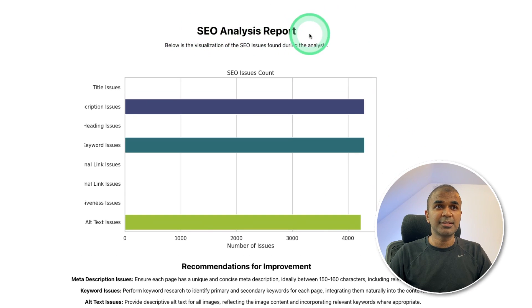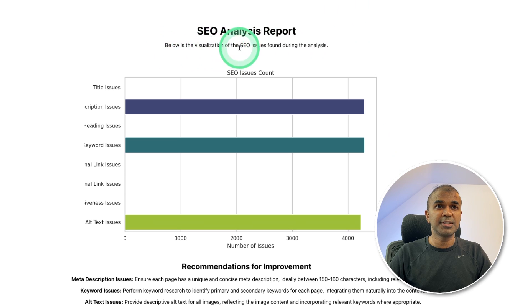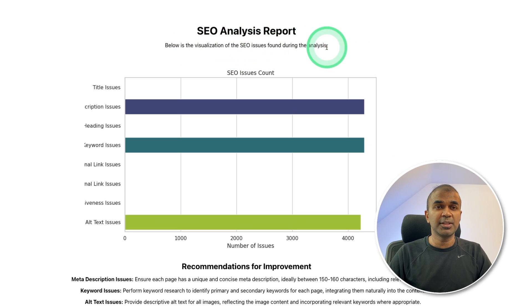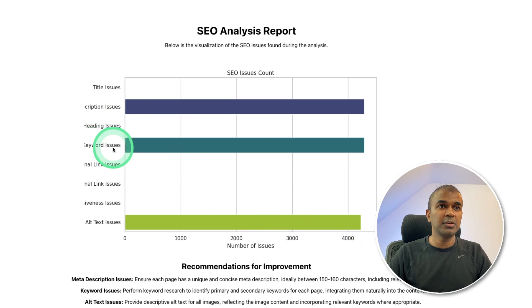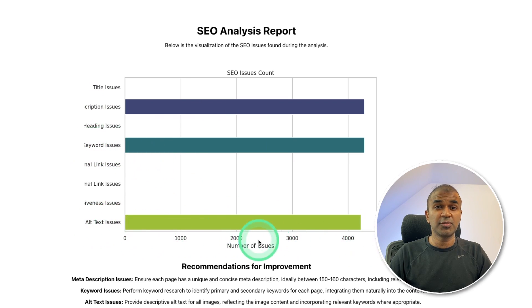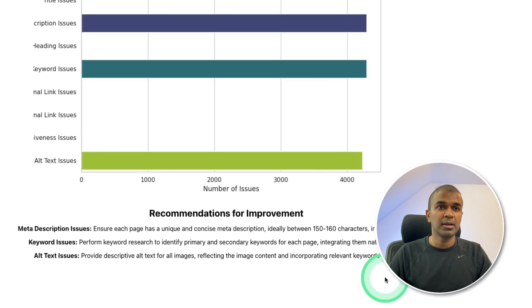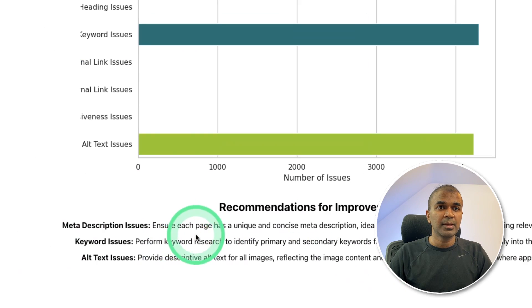SEO analysis report. Below is a visualization of the SEO issues found during the analysis. Description issues, more than 4,000. Keyword issues, more than 4,000. Alt text issues for images, more than 4,000. And here are the recommendations to improve.